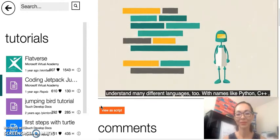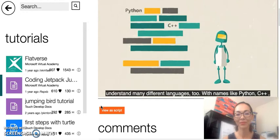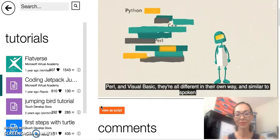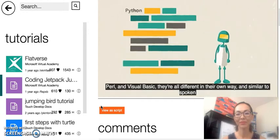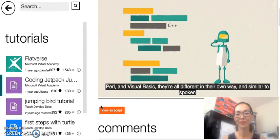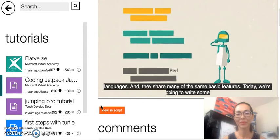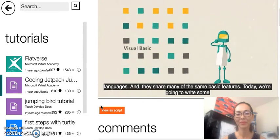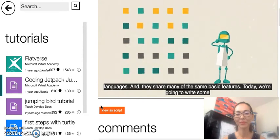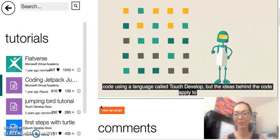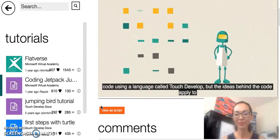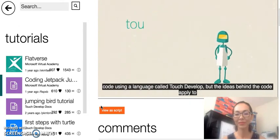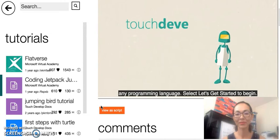With names like Python, C++, Perl, and Visual Basic, they're all different in their own way. And similar to spoken languages, they share many of the same basic features. Today, we're going to write some code using a language called TouchDevelop, but the ideas behind the code apply to any programming language.